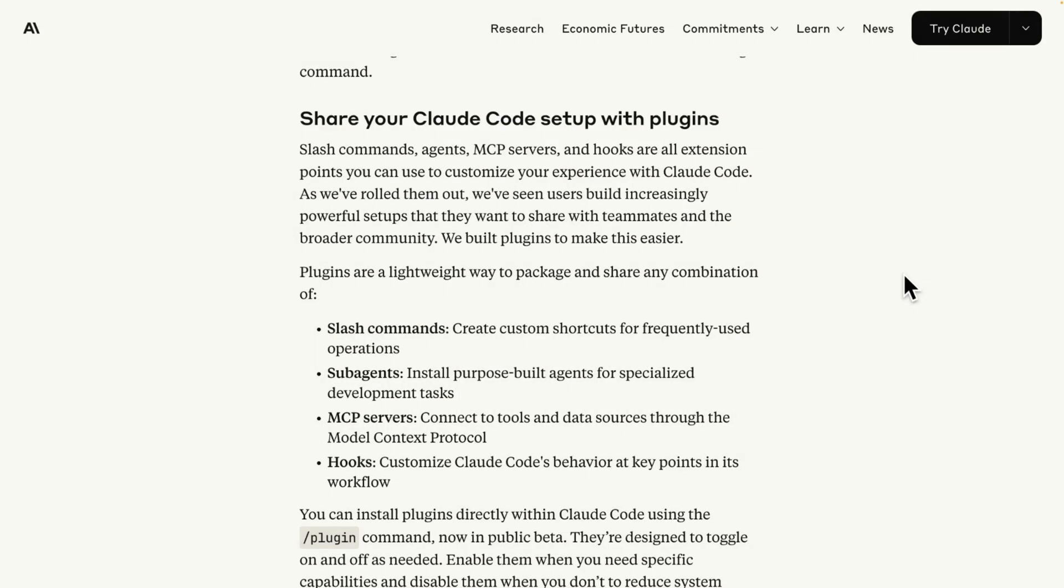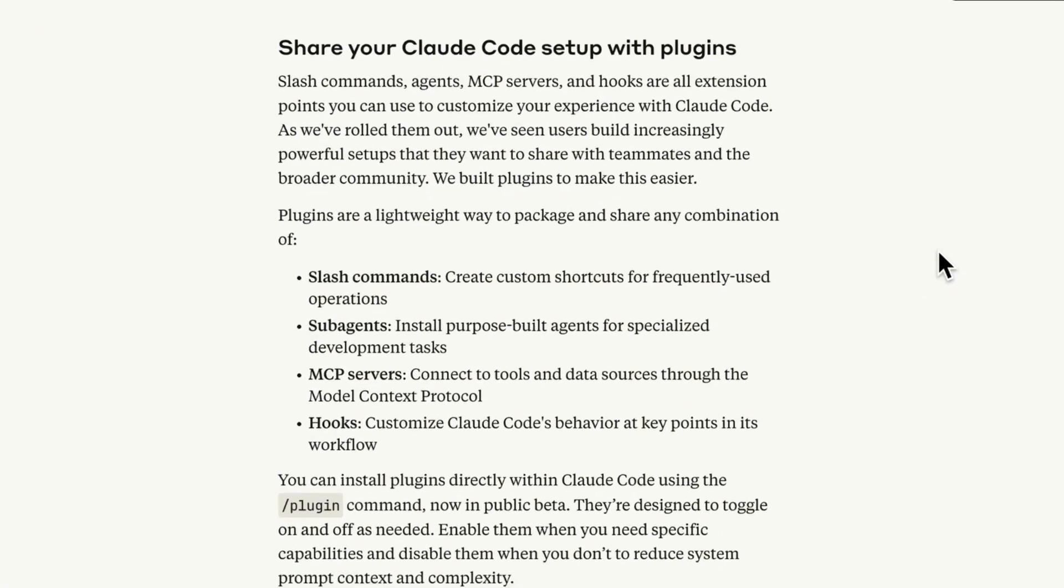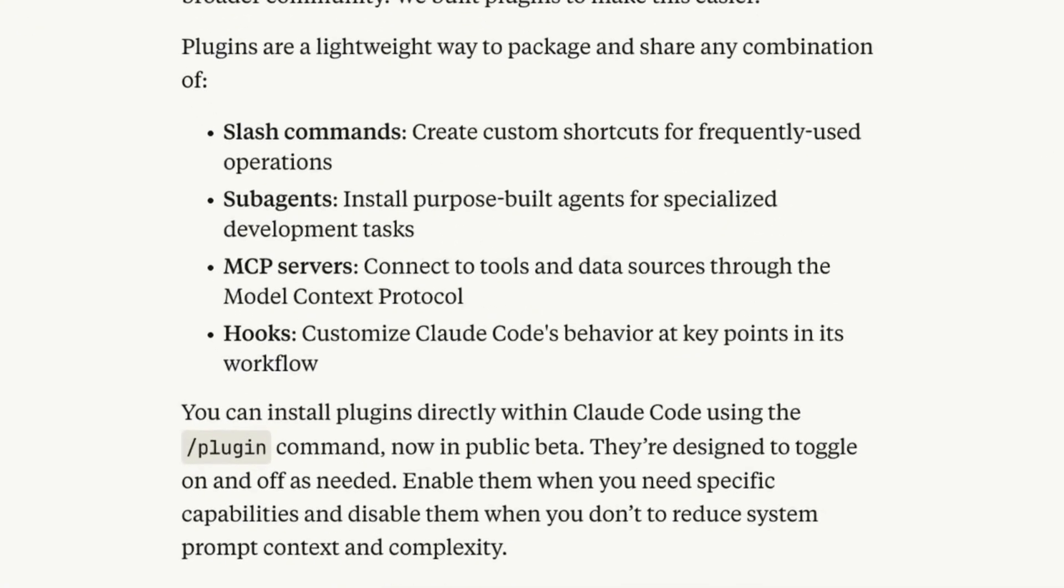What are CloudCode plugins? Plugins are a lightweight way to package and share any combination of slash commands - create custom shortcuts for frequently used operations. Sub-agents - install purpose-built agents for specialized development tasks.